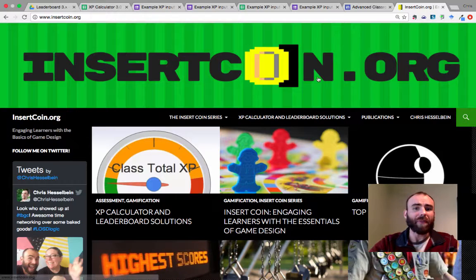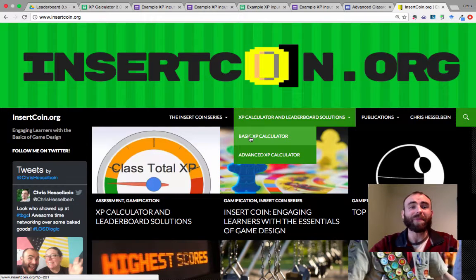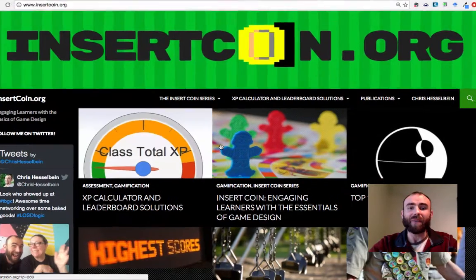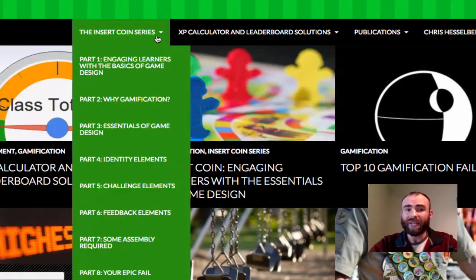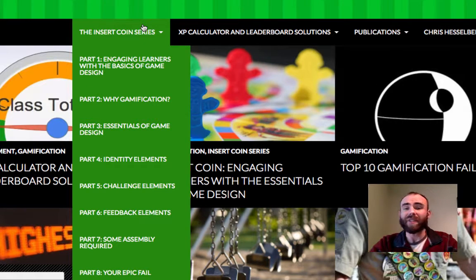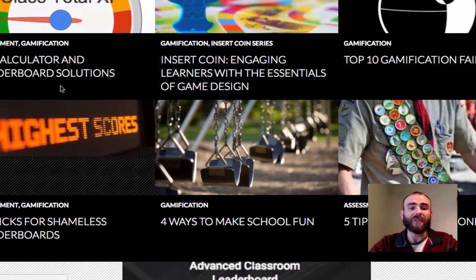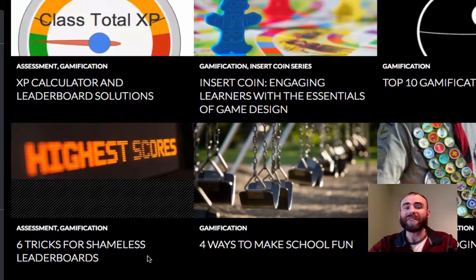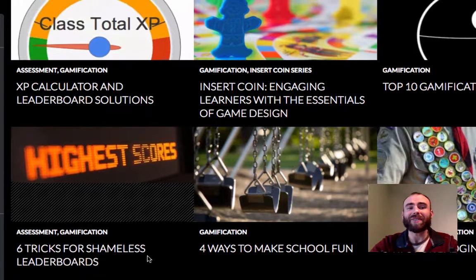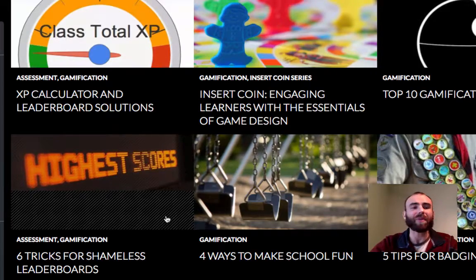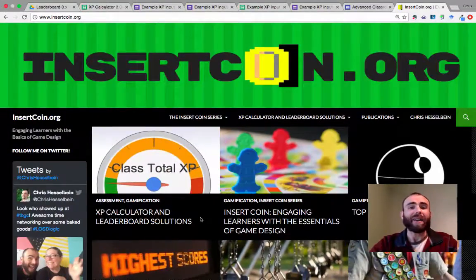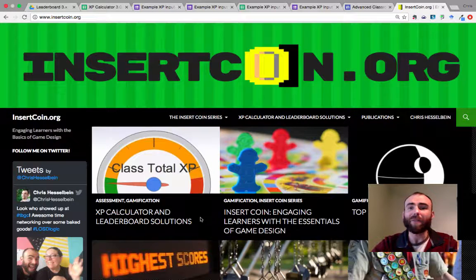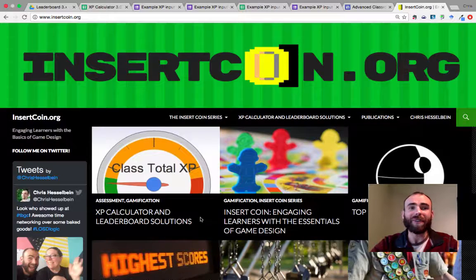So that should get you started. For more information and other cool stuff about gamification, just head to insertcoin.org and you can check out my Insert Coin series. It's a nine-part blog series about my philosophy on gamification. And if you're interested more in leaderboards, you can check out Six Tricks for Shameless Leaderboards because leaderboards can be a touchy subject. You can ride the line between fame and shame and be very careful with your students. I hope you have great luck with this. Let me know what's working, how I can help, and have a fun time gamifying your classroom.